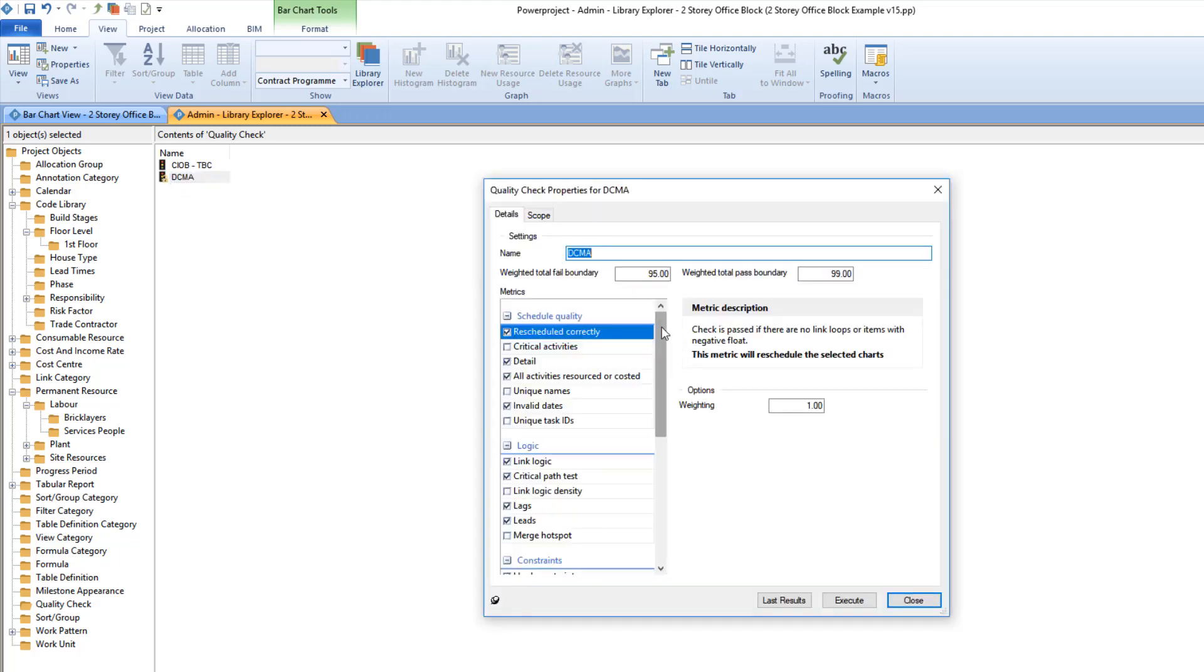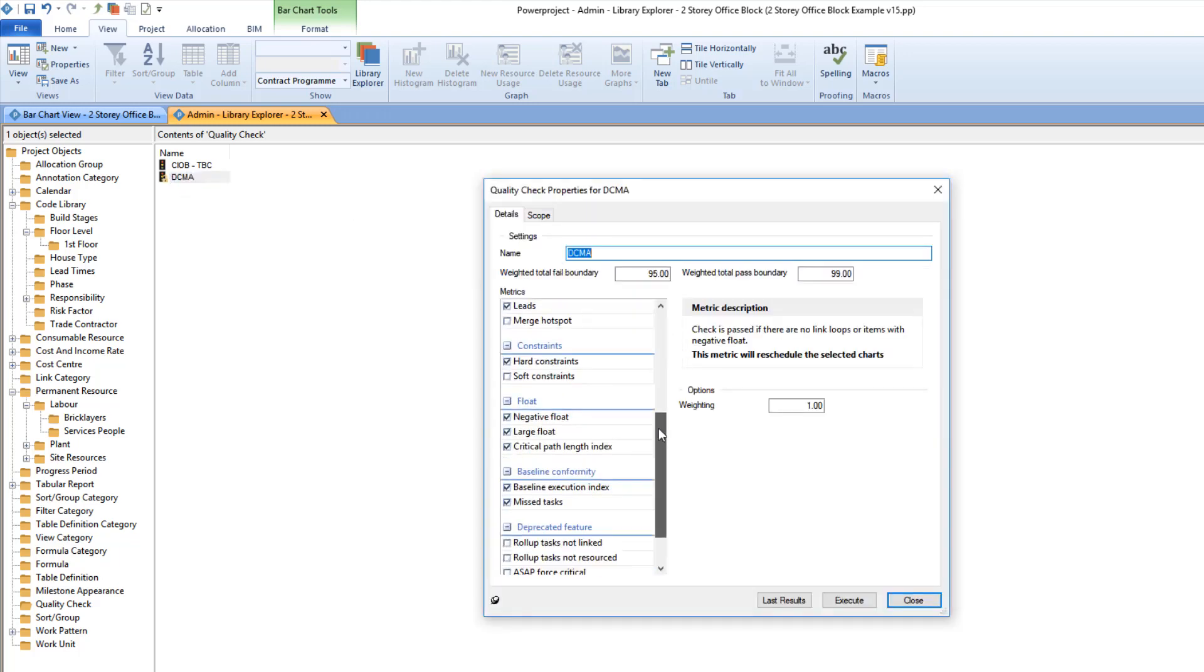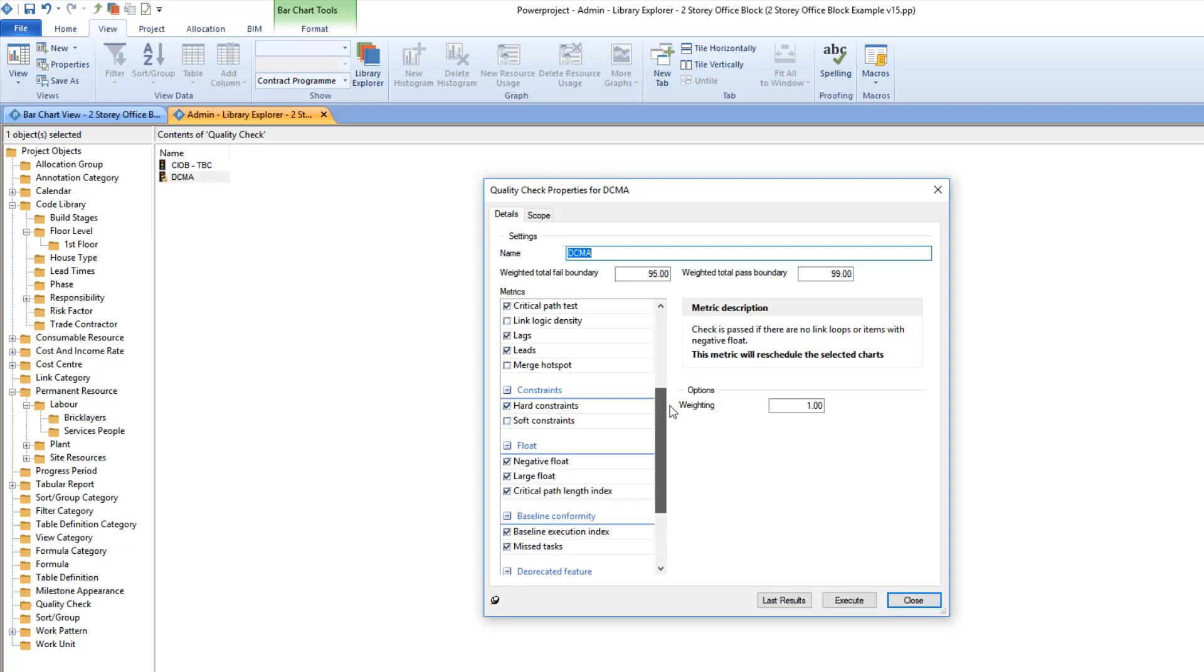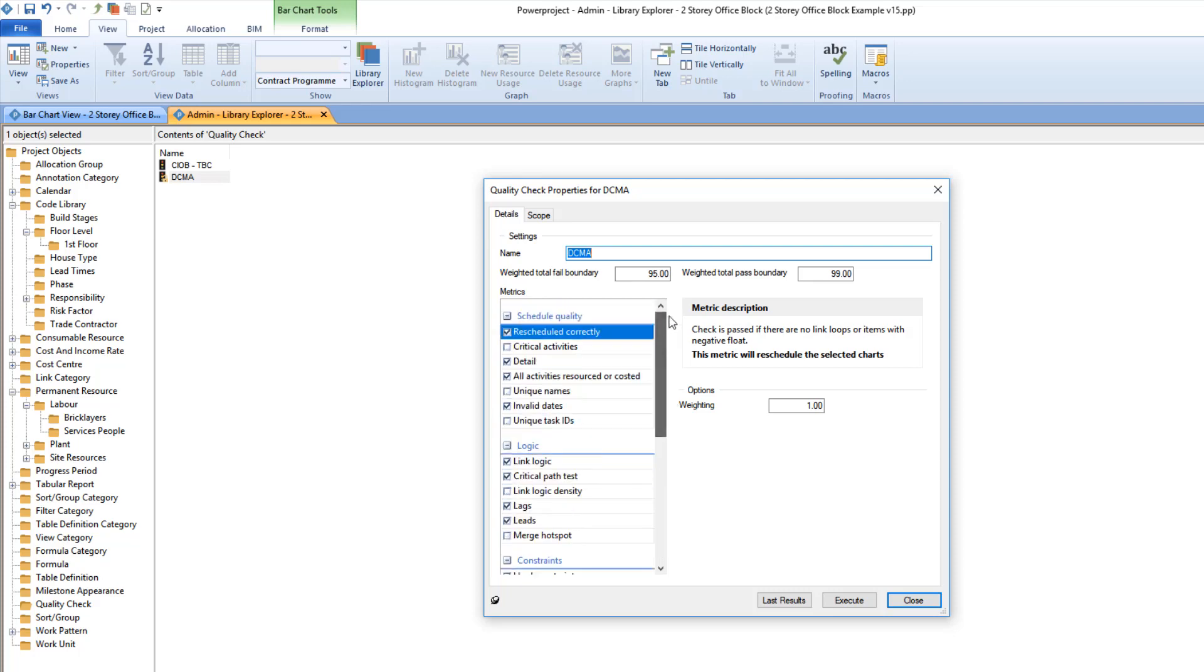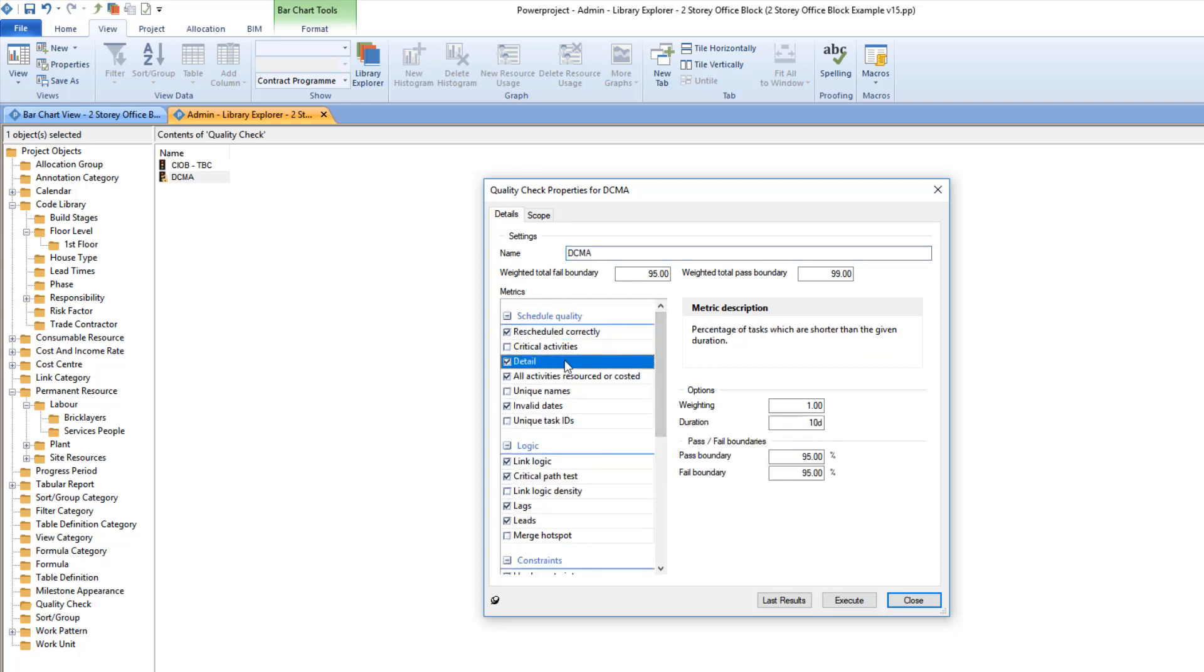There are 22 checks available, and you choose to include a test or not. You can set boundary conditions. For example, I want any tasks that are longer than 10 days to be flagged up.